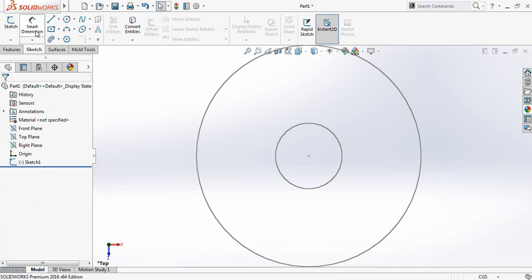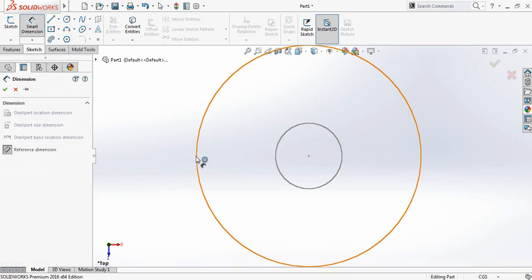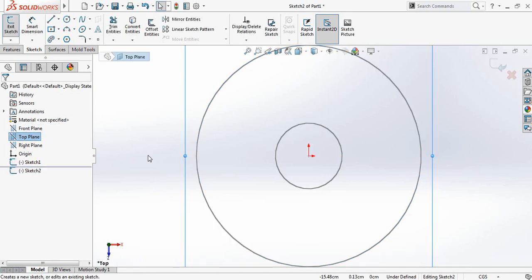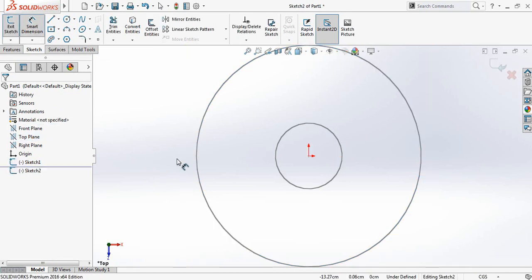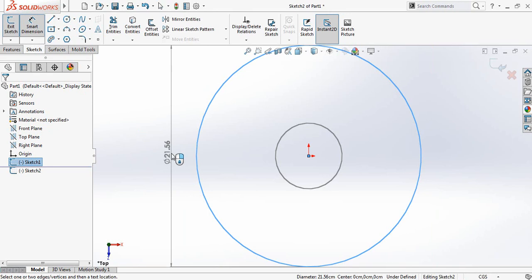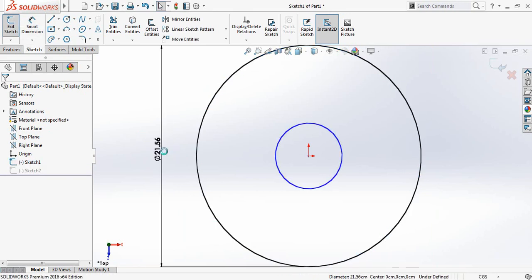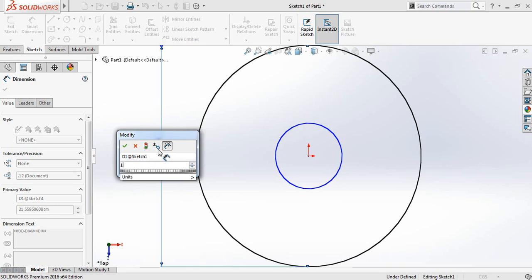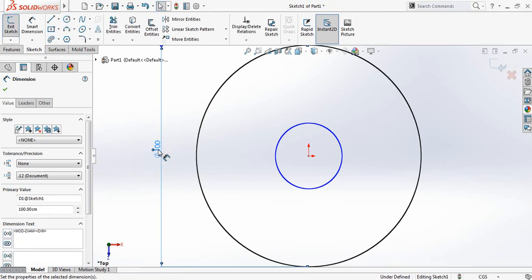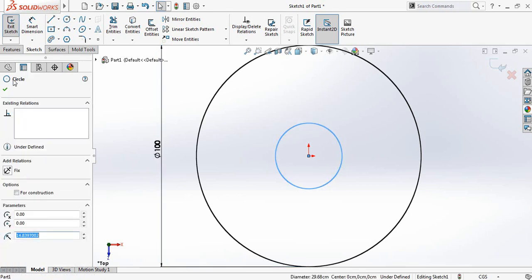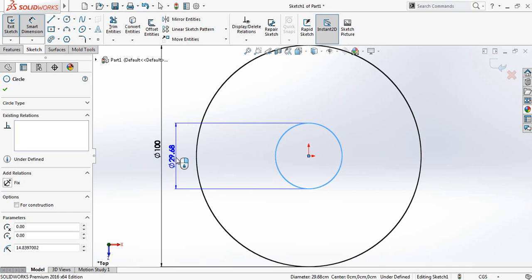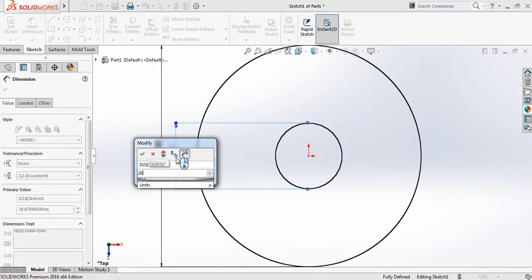Now go to smart dimension and take it, double click, make it 100 centimeter. And for the inner one, select this one and make it 20 centimeter.